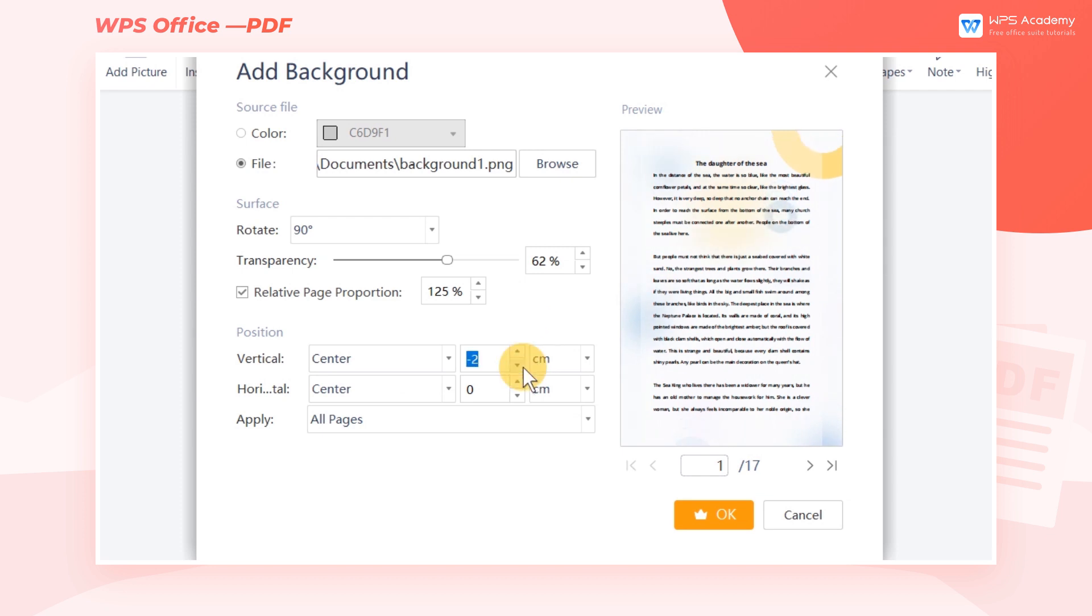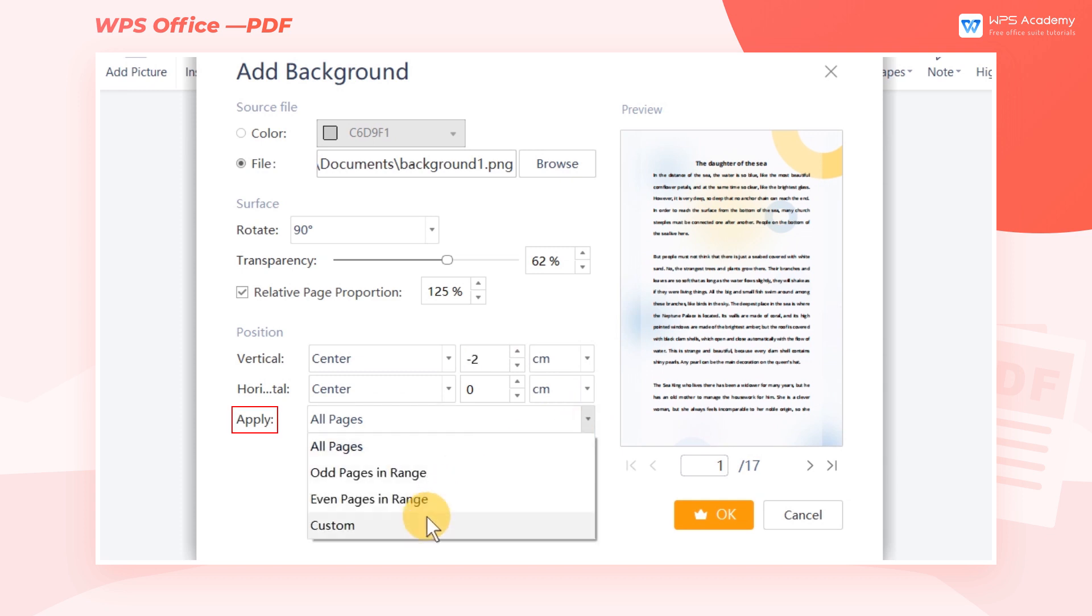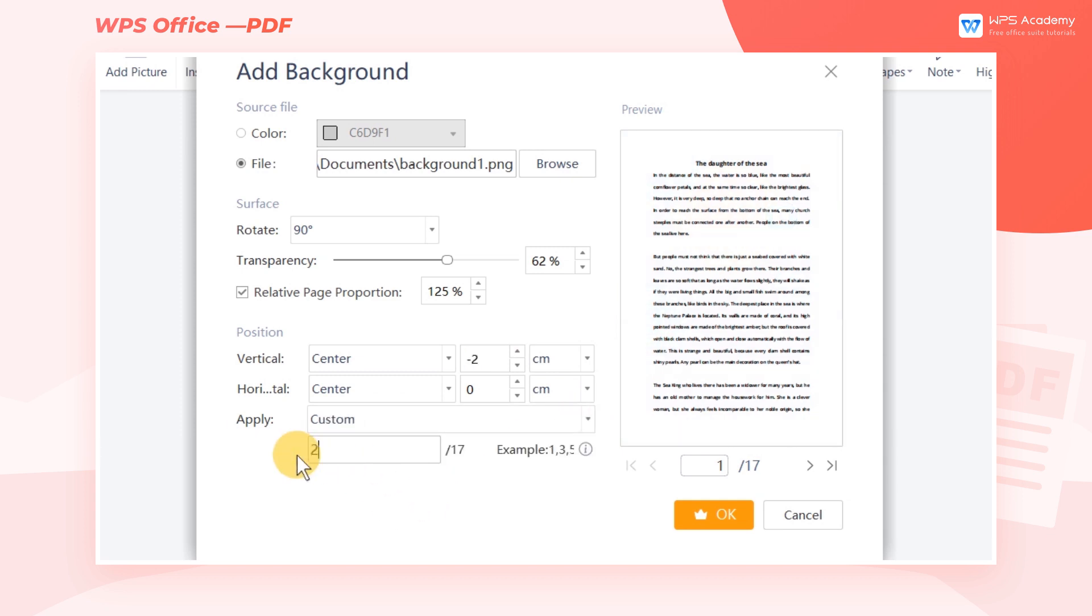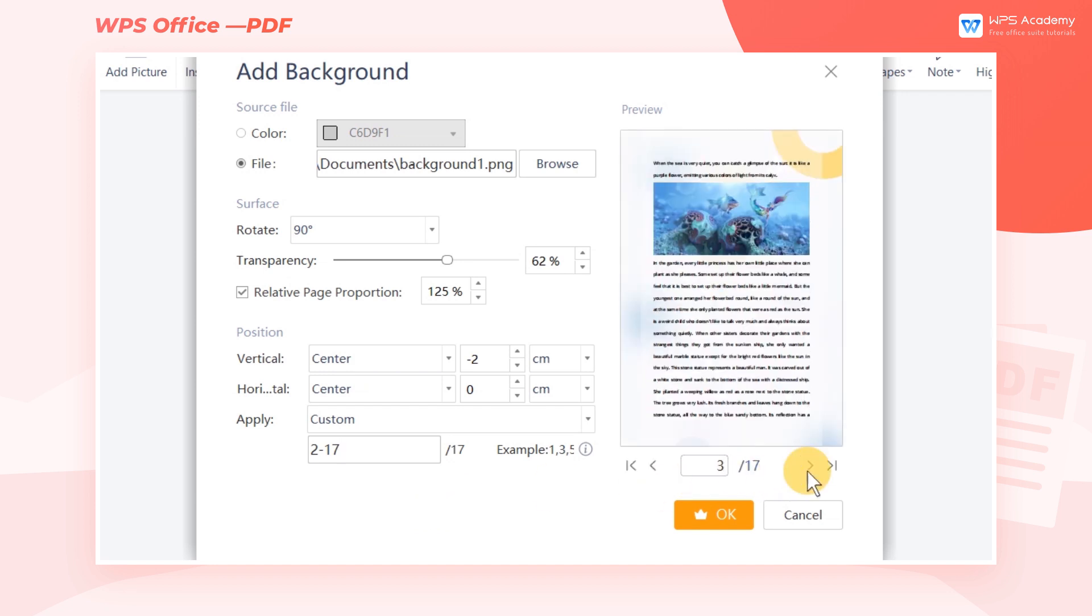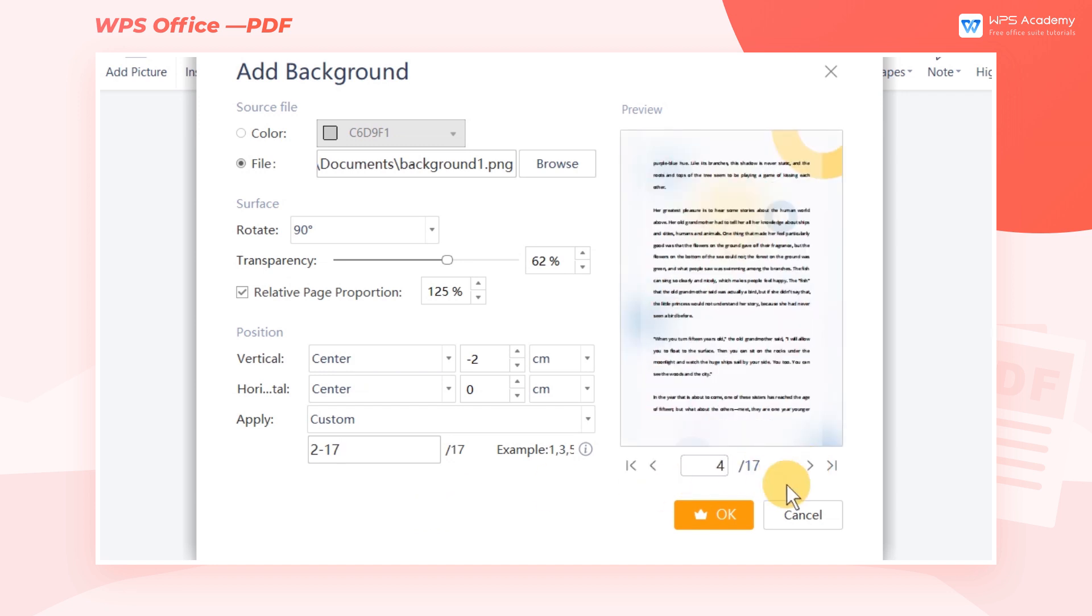Now I want to set the background image for the inside page. In the Vertical box, choose Center. In the Apply box, click Custom and enter 2 through 17. Then we can check the Preview effect. Finally, click OK.